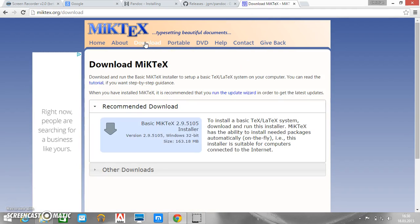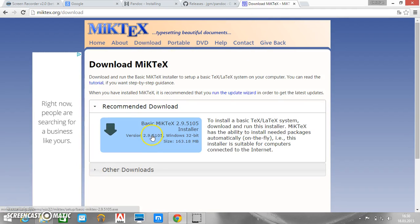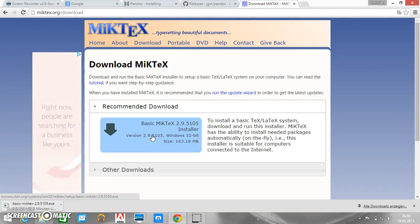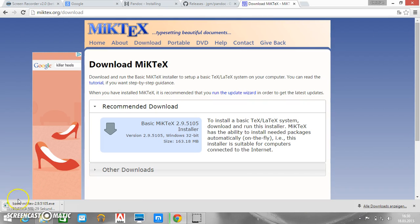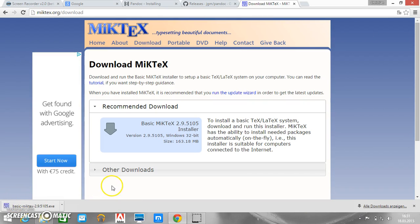We have here the download folder and just follow the recommended download. And now it's quite large so it takes some time. As soon as the download is finished we can click the executable and yes we want to use it.